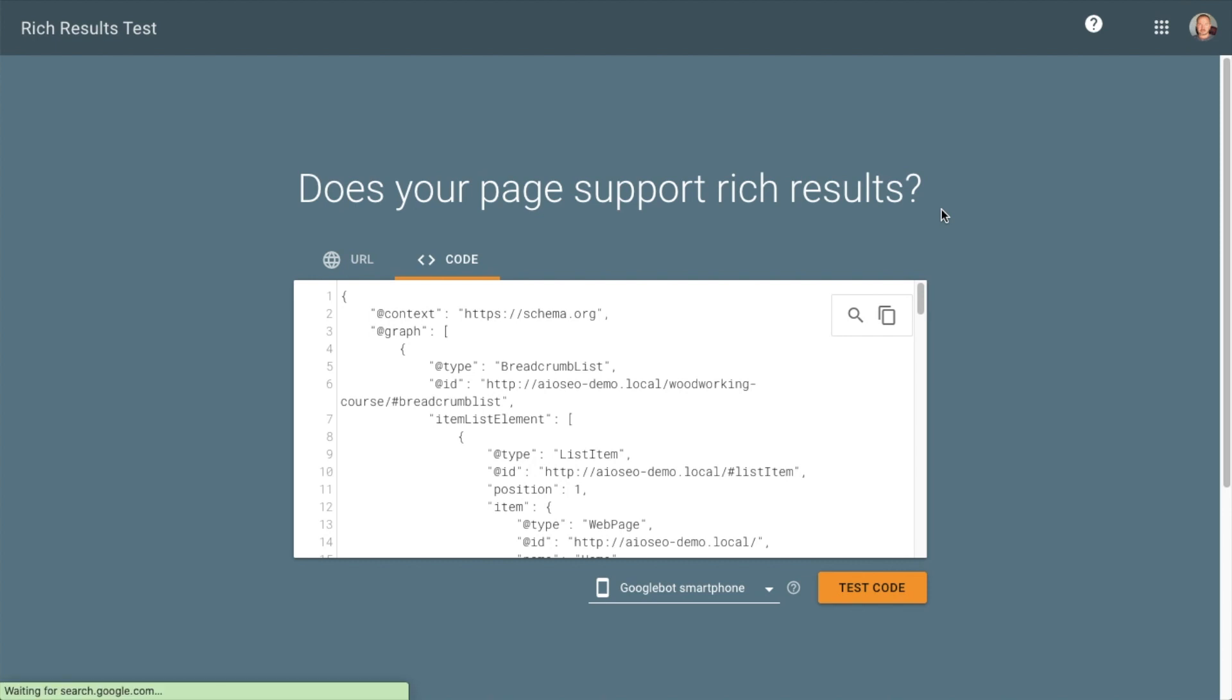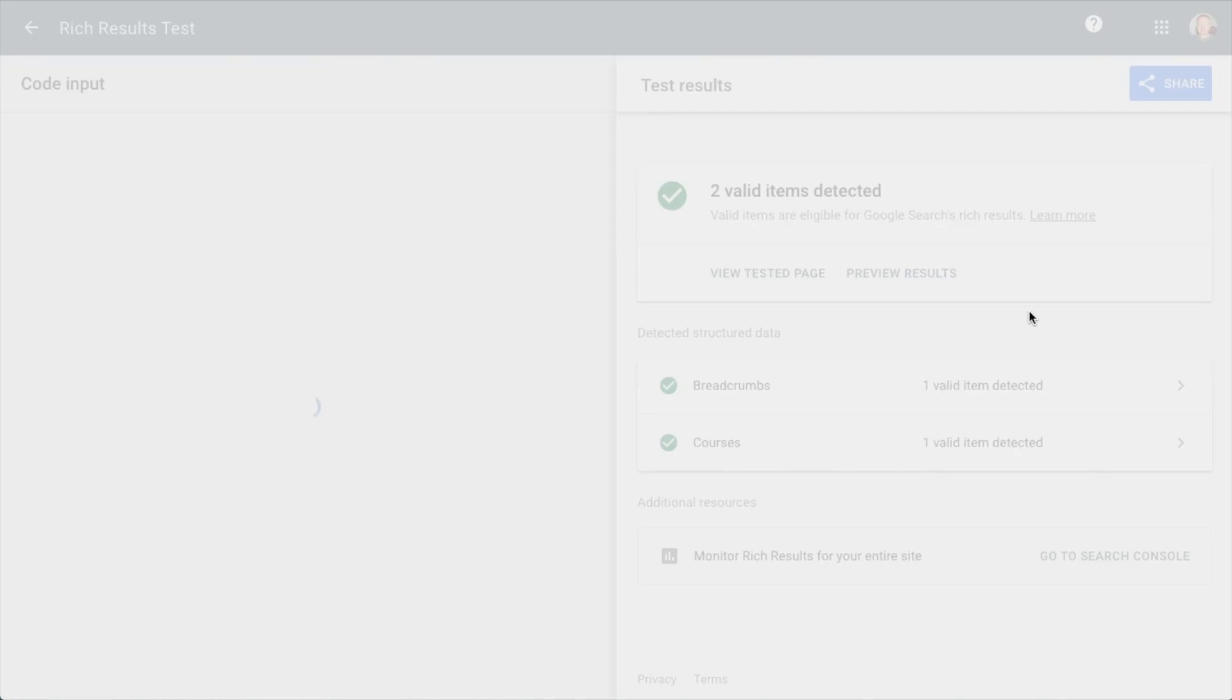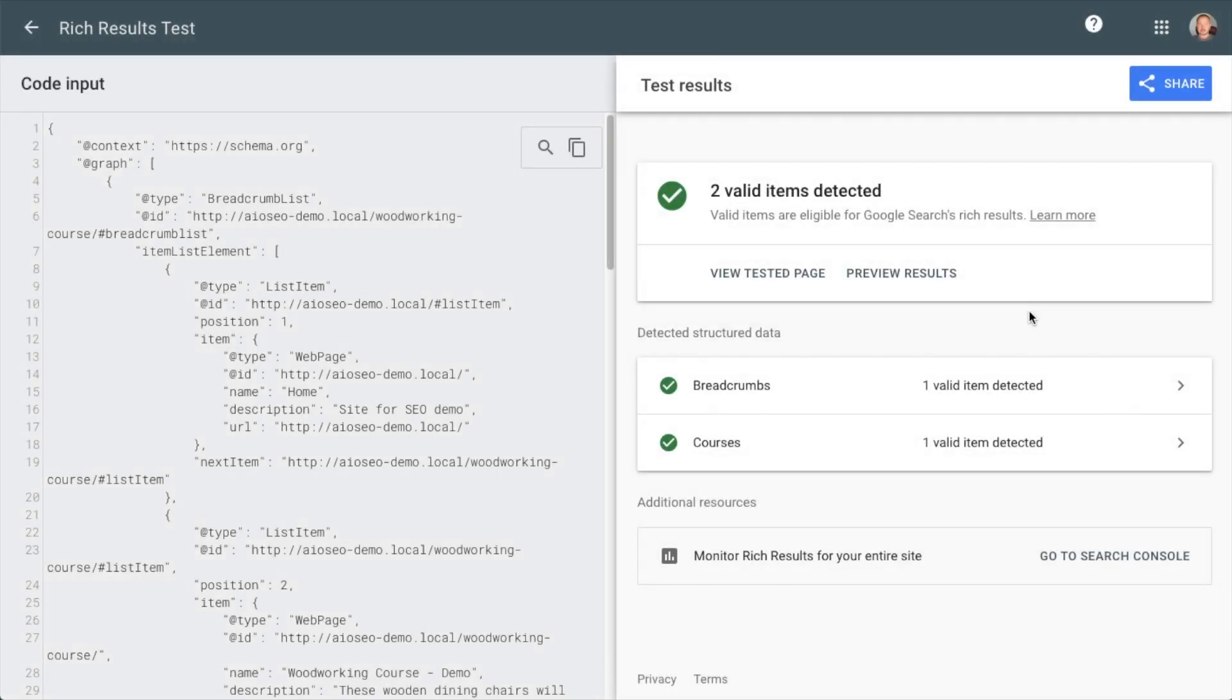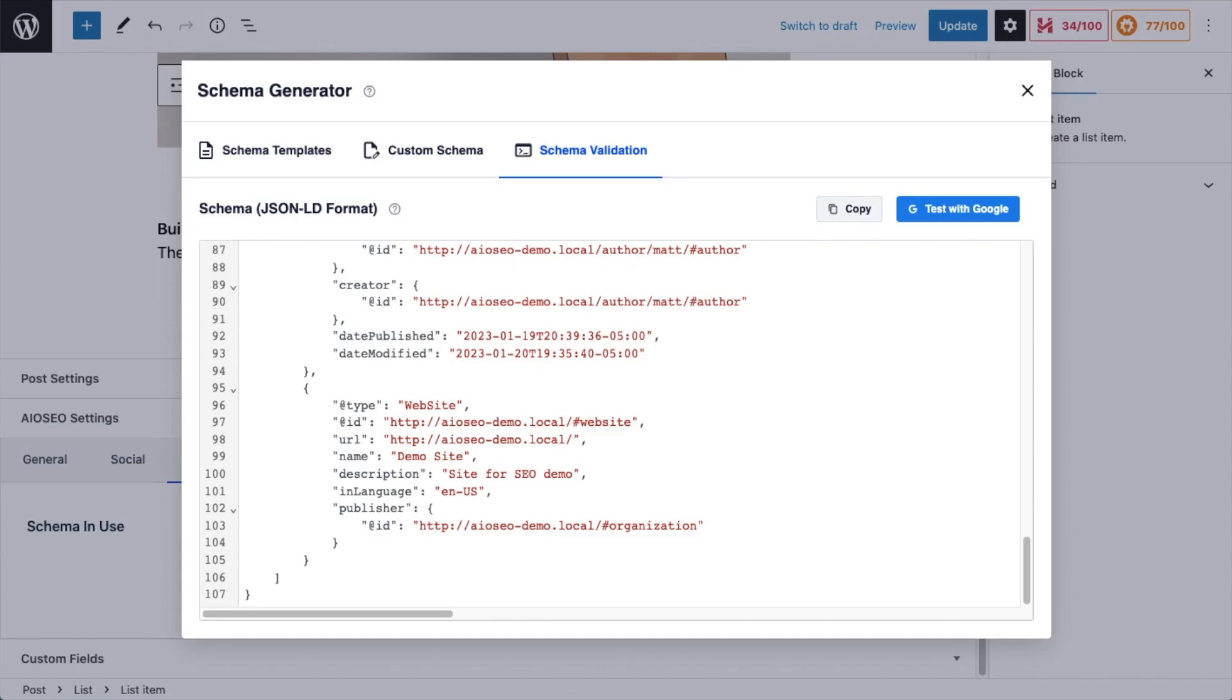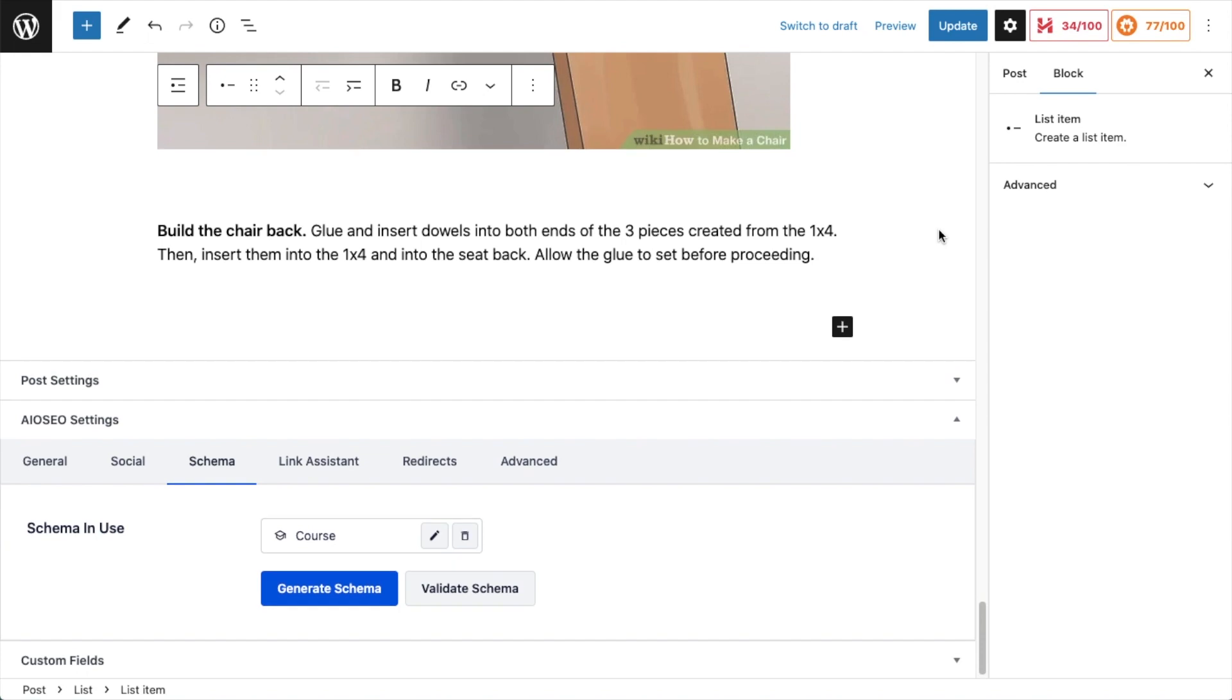And you can test your schema on Google's official site for testing schema data. So if I click that blue button, it brings up the test site and I can click the button that says Test Code. And here we can see that the schema code that was generated is valid. I'm going to close out of that window.